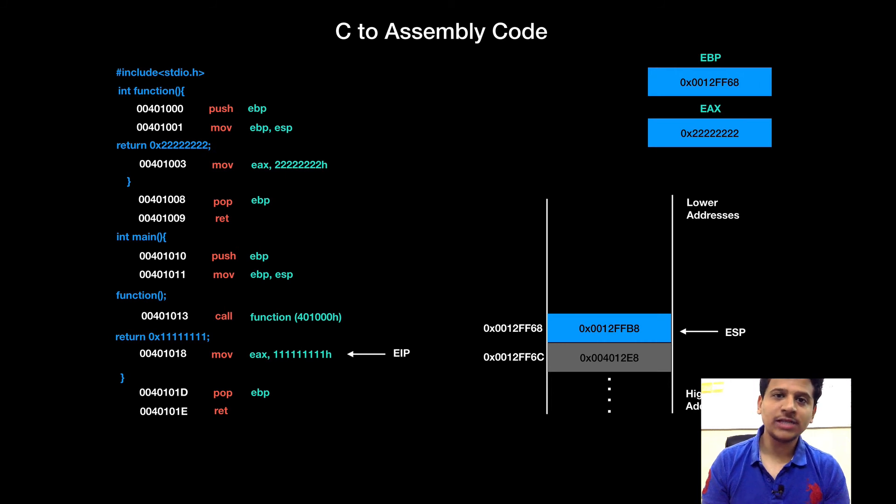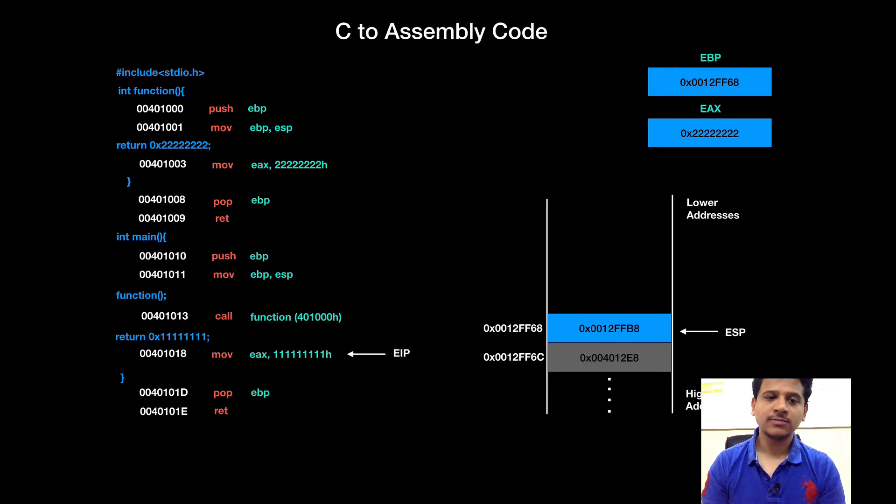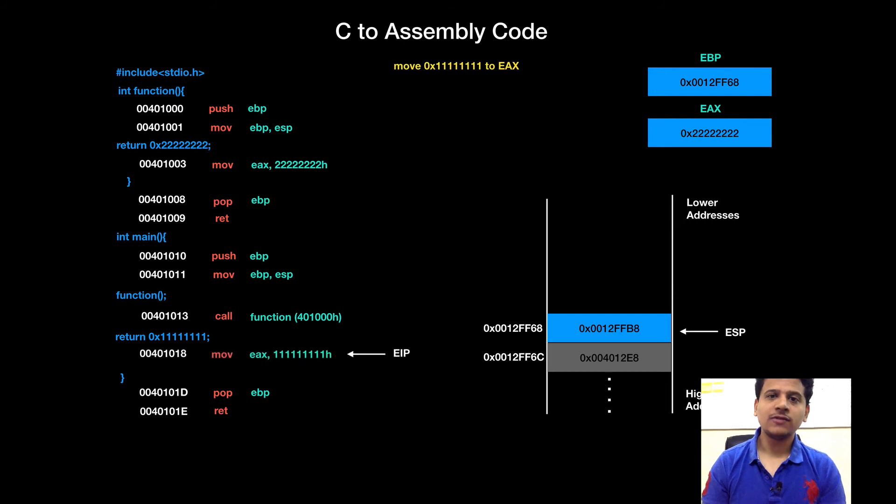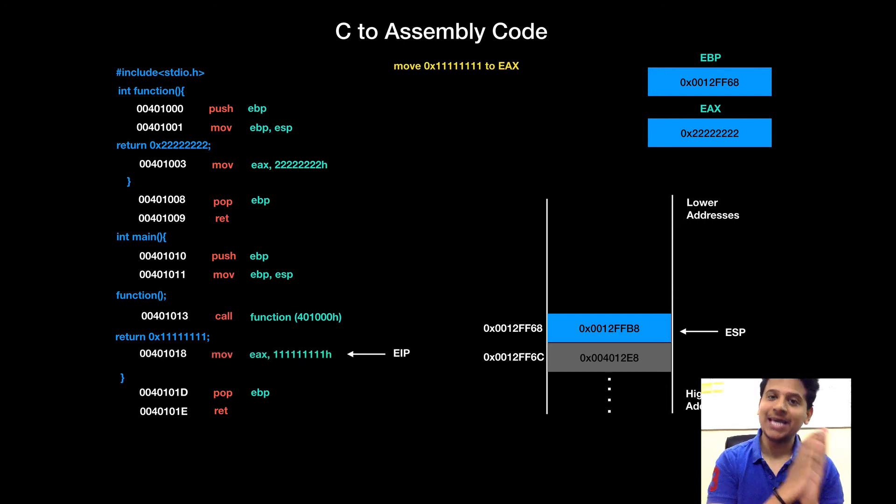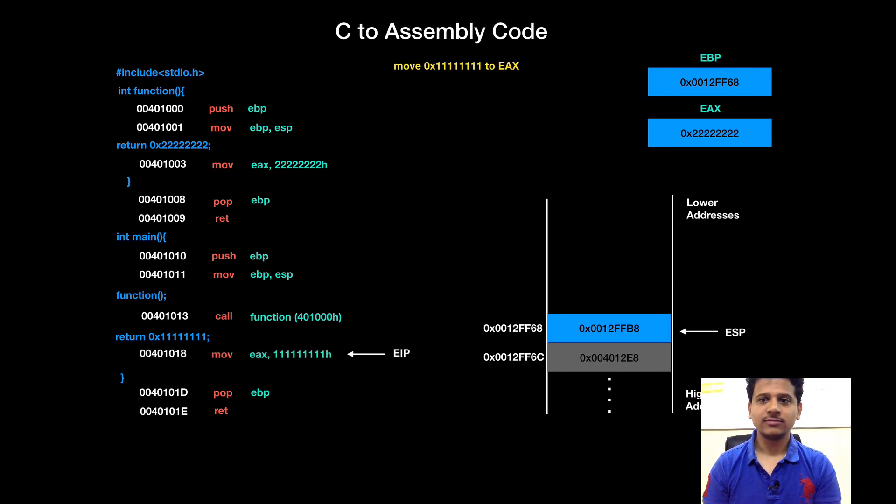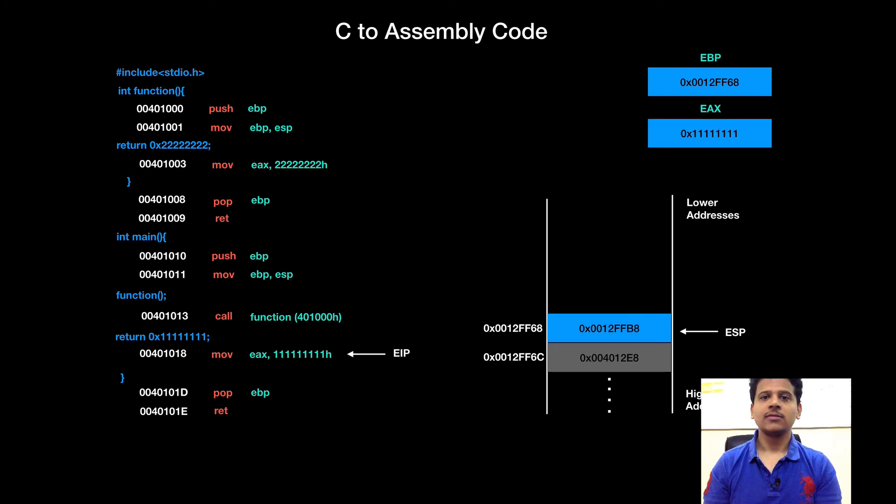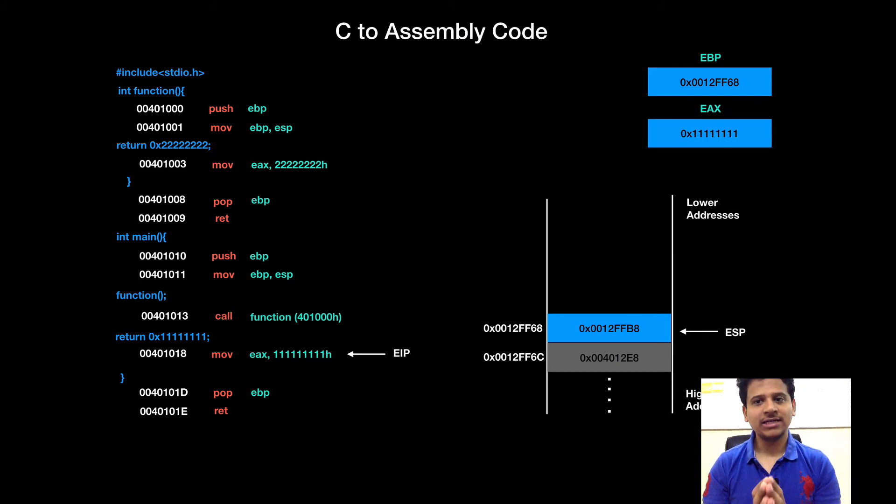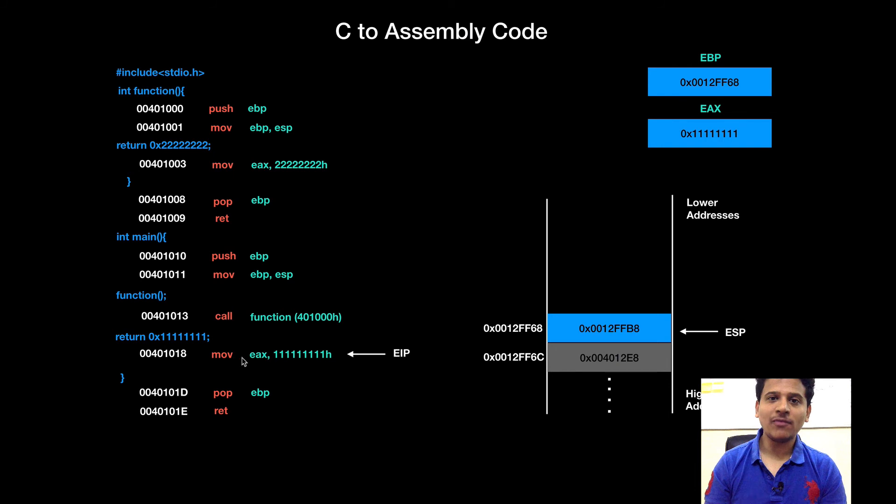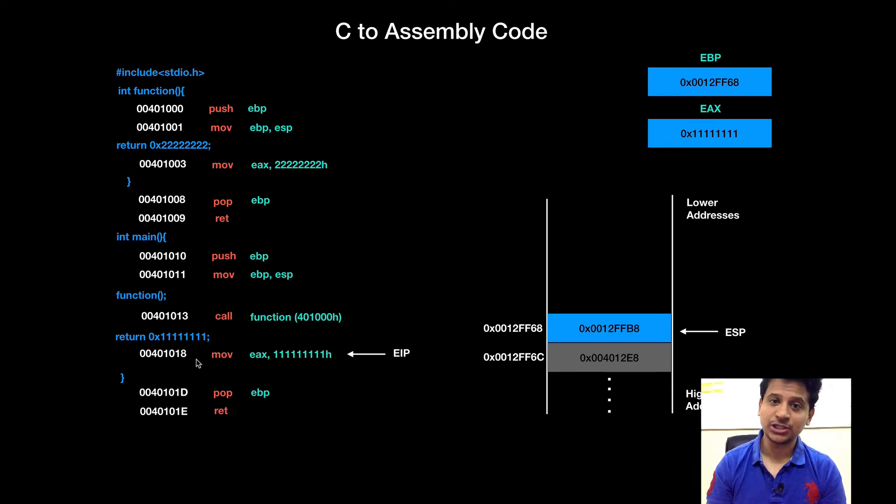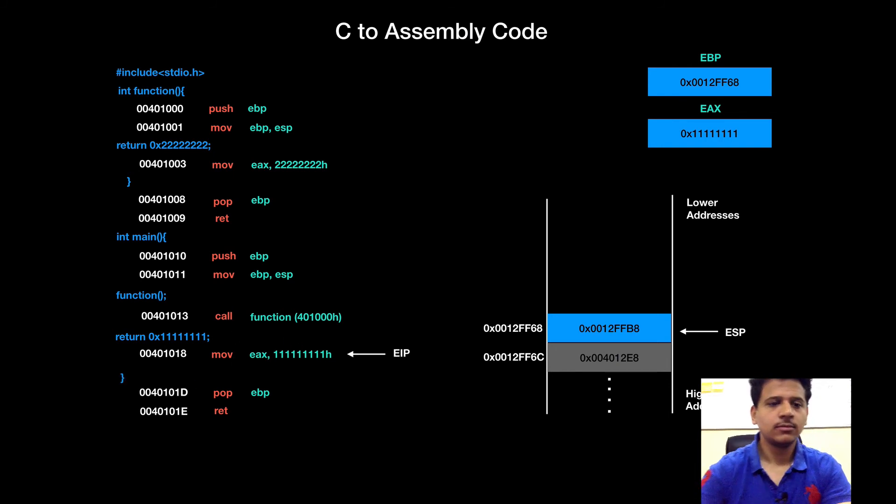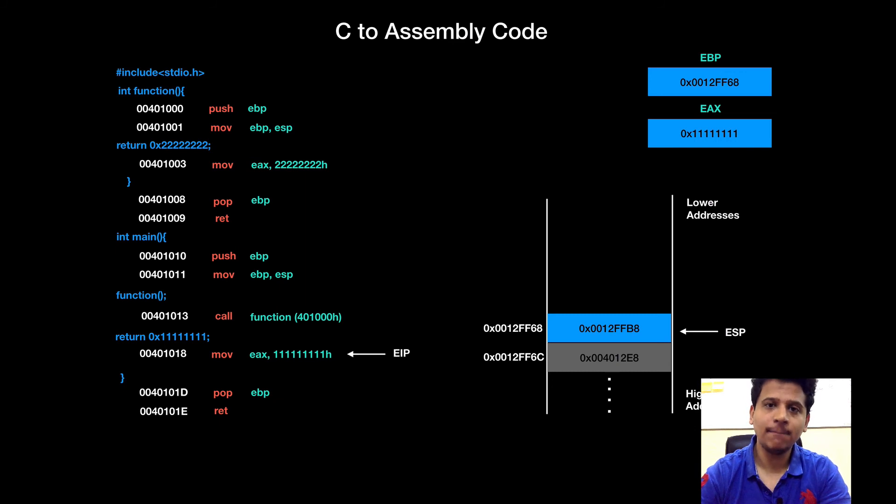Next line of C code is, return with 1s. For that, first we will move the 1s into the EAX. Now, EAX contains 1s. This is a form of a move instruction. We are moving immediate value into the register. Closing curly bracket means main ends here.